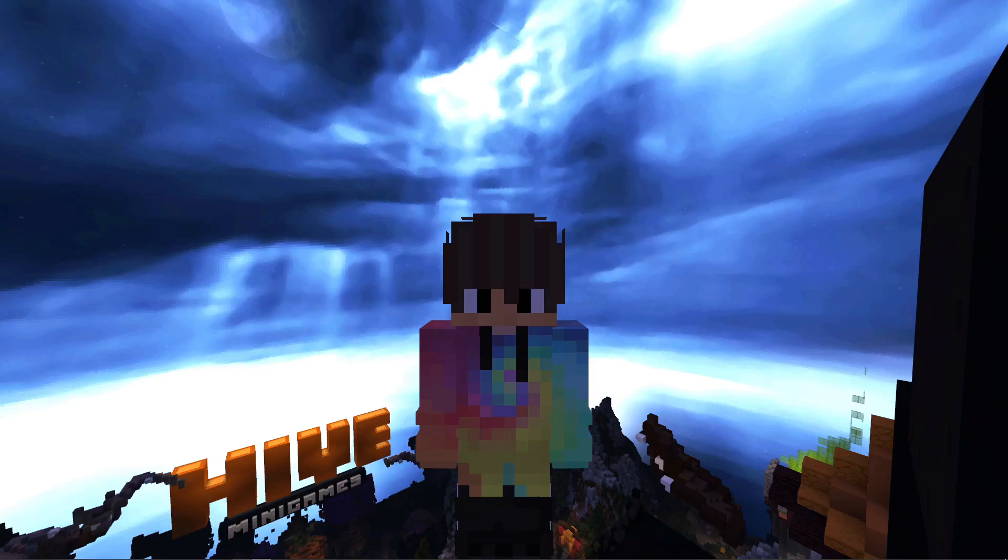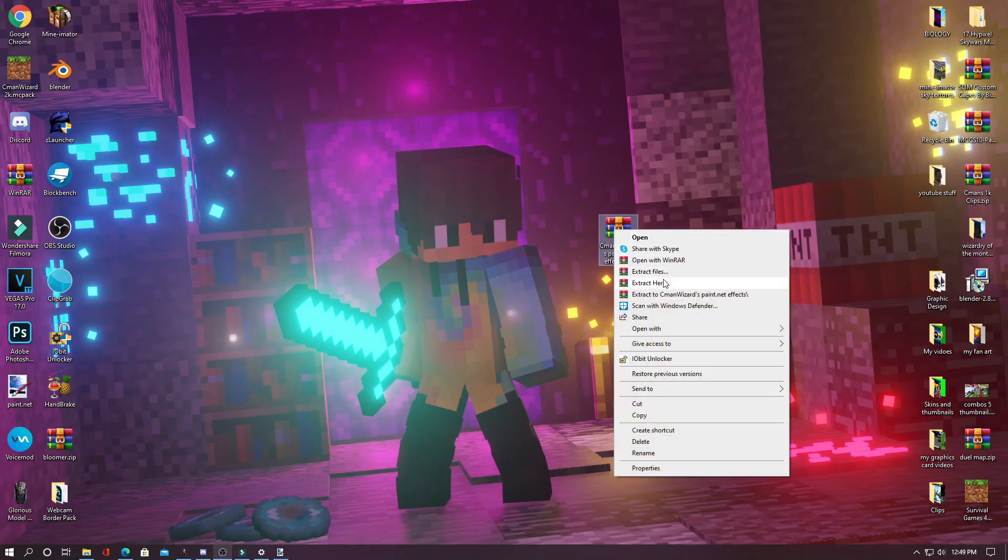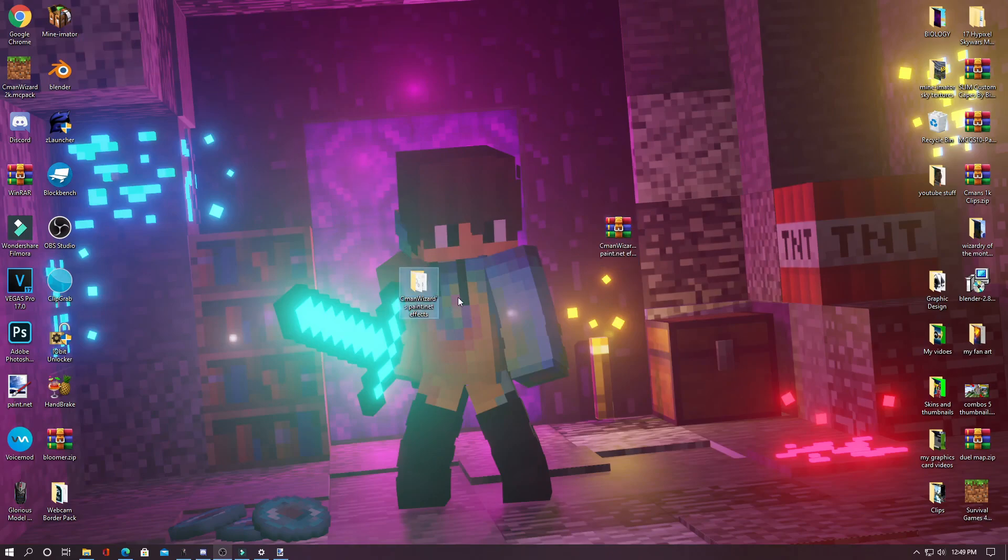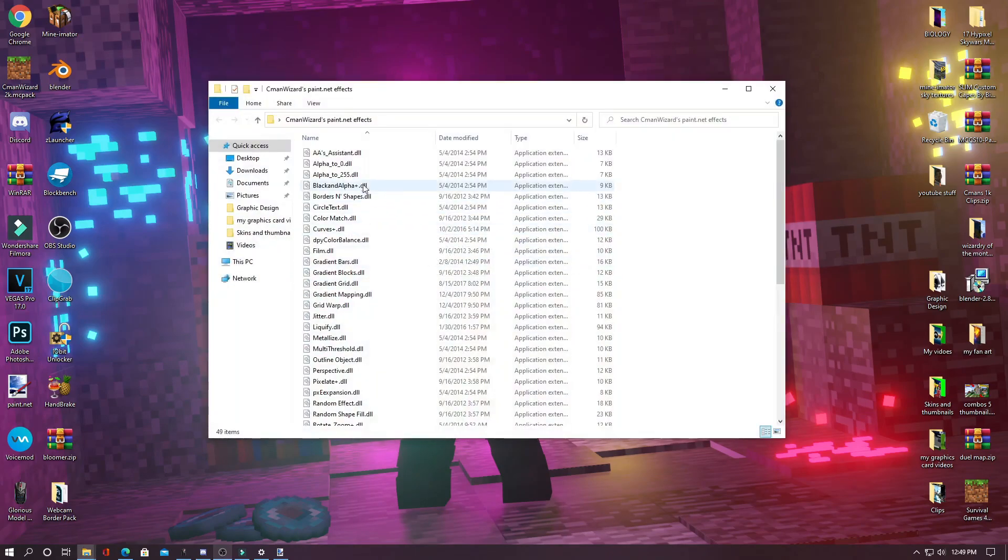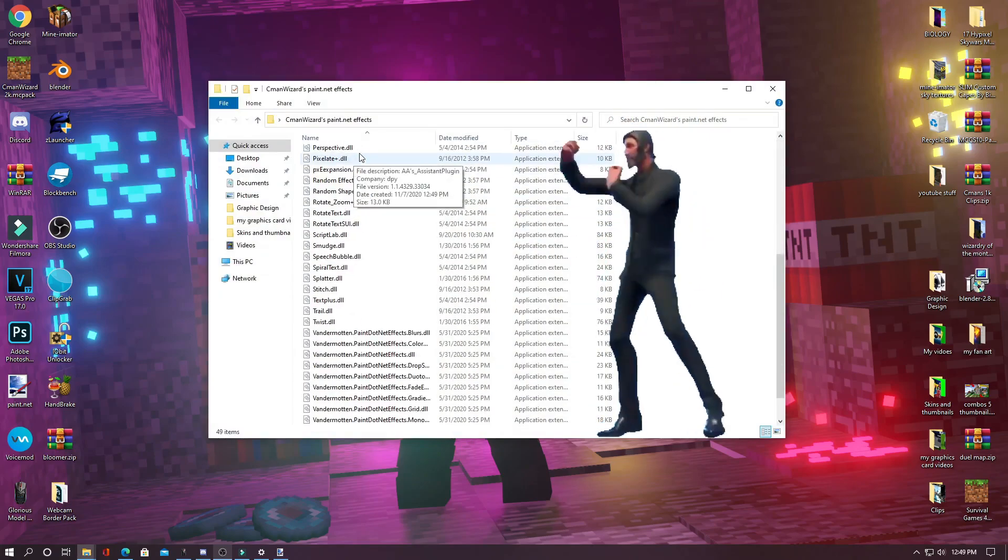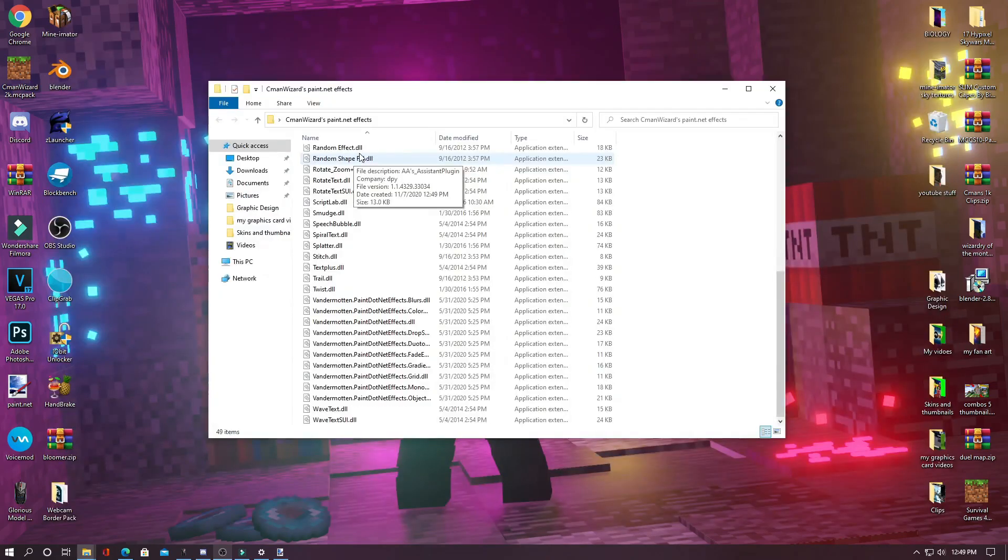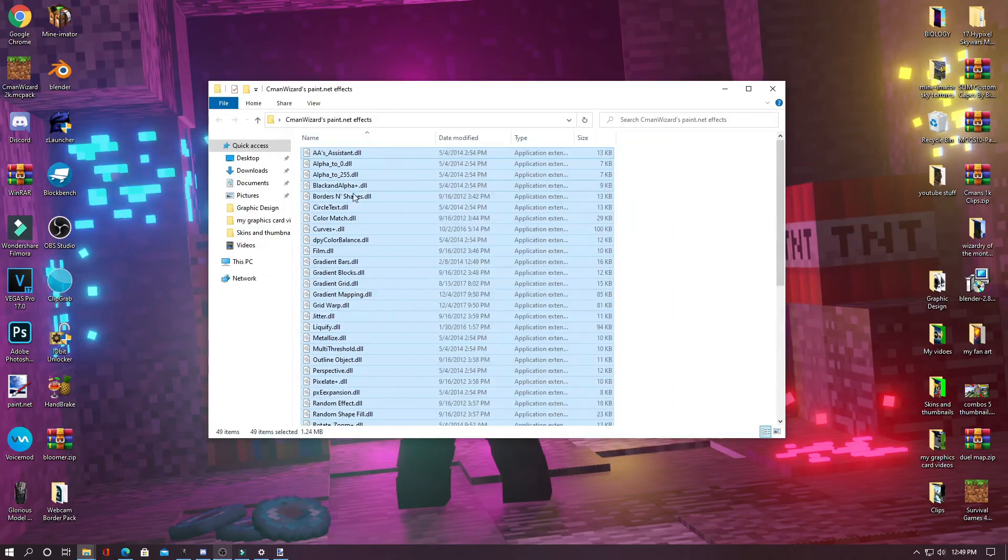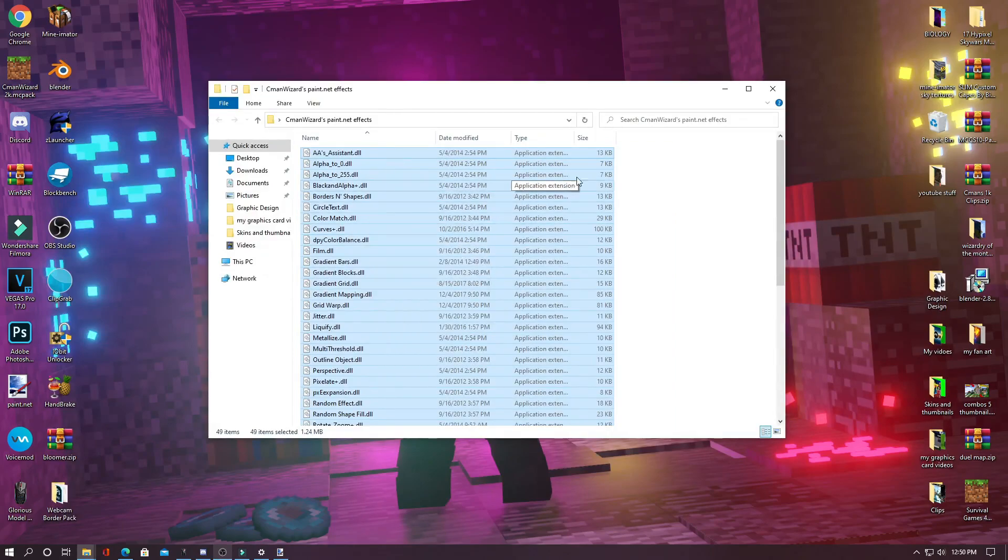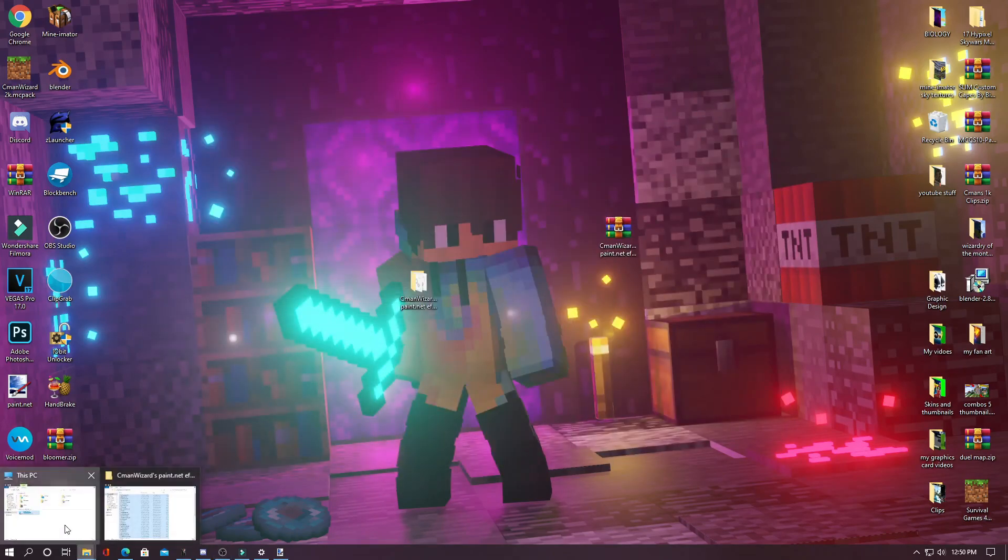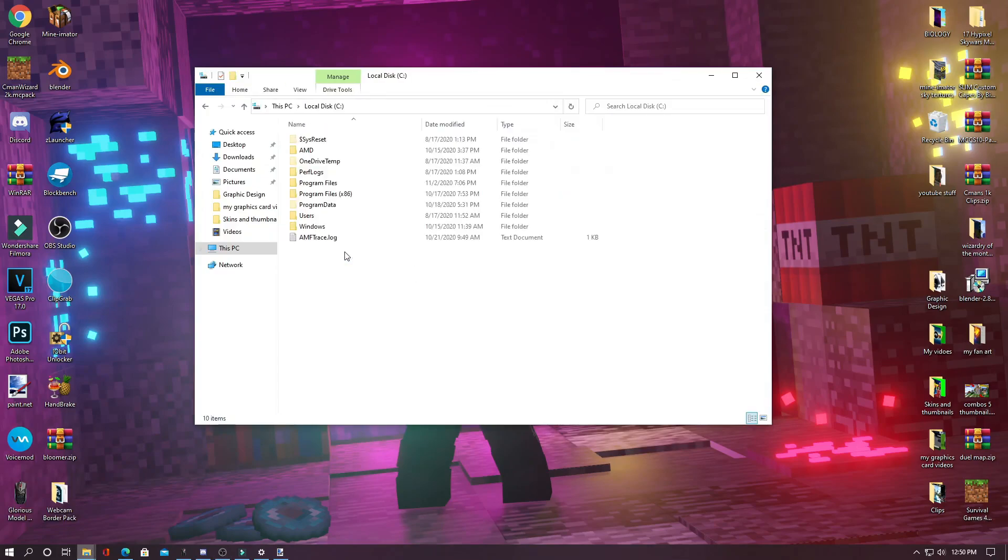Once you have downloaded my effects pack, you can take it and extract the files to the desktop and then take this folder and open it up. And then you see you have all of these .dll files. What you can do is go to the bottom and then drag up and select all of them and hit control copy or control C.